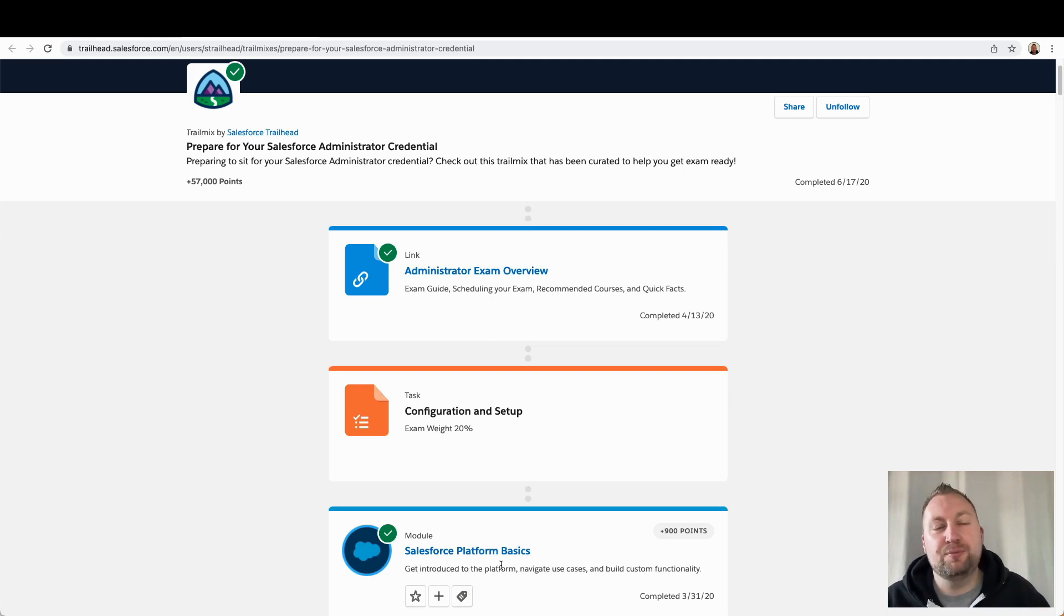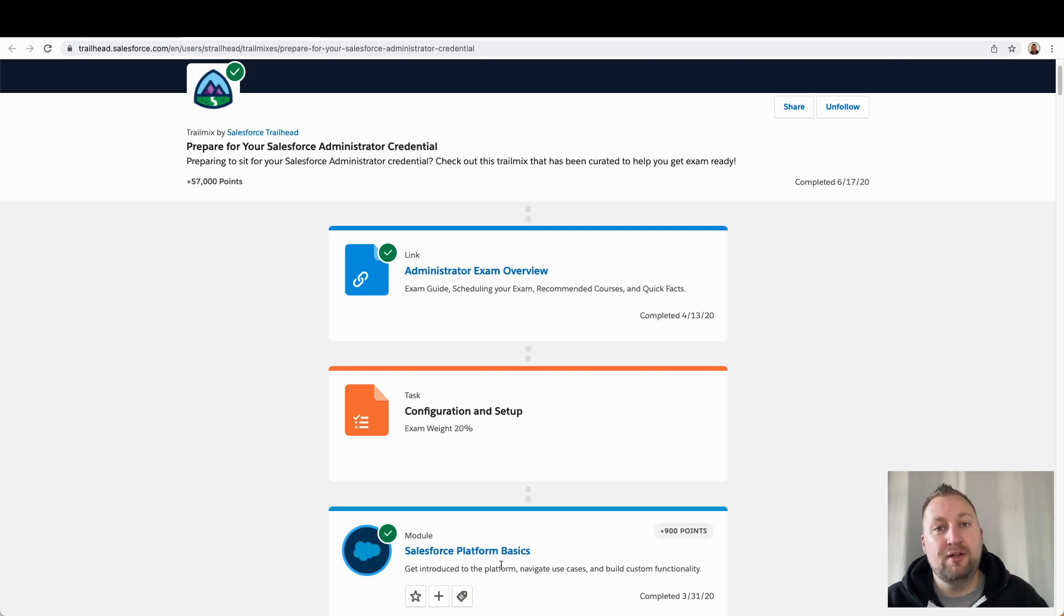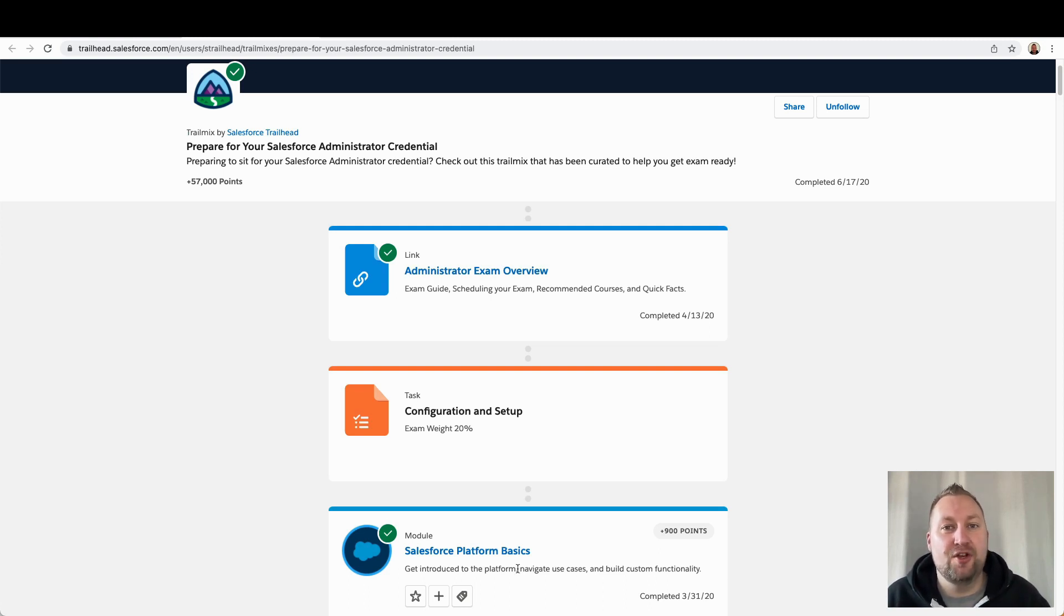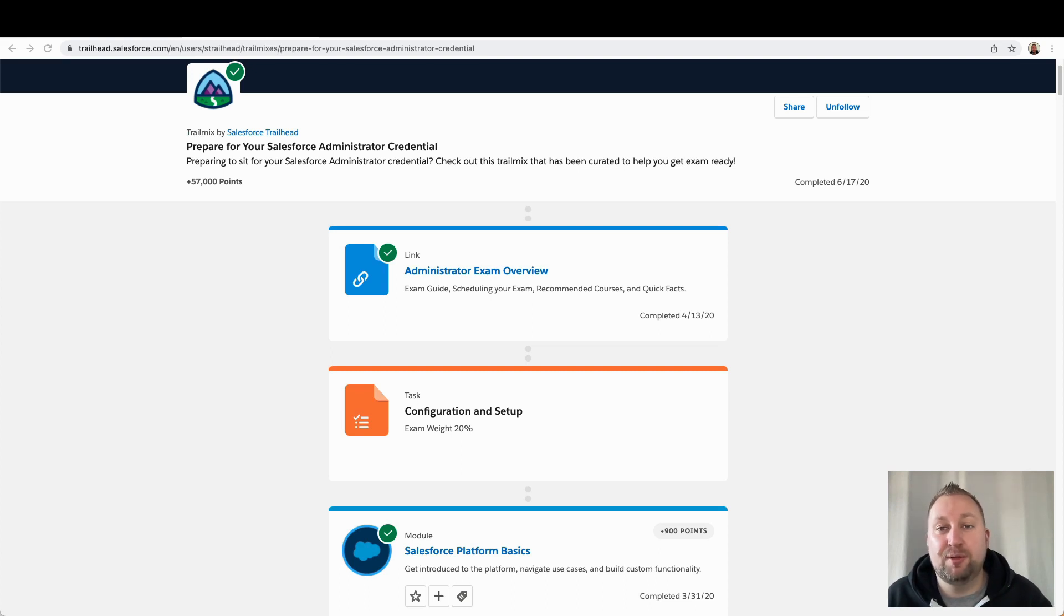So I was able to pass my admin exam just over seven weeks because of a couple of key steps I took when I was preparing for it. One is actually breaking the exam guide down so I knew what I needed to know. The second was actually collating the best resources to learn from. So we're going to cover those points in detail. So grab a drink, get comfortable and let's get started.